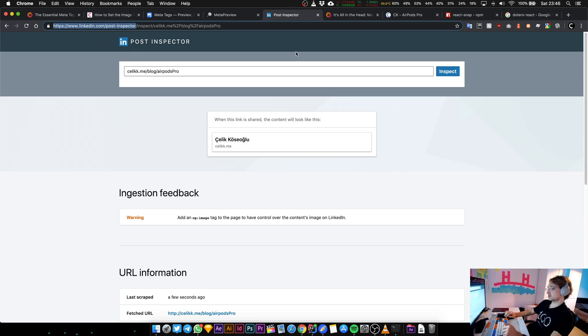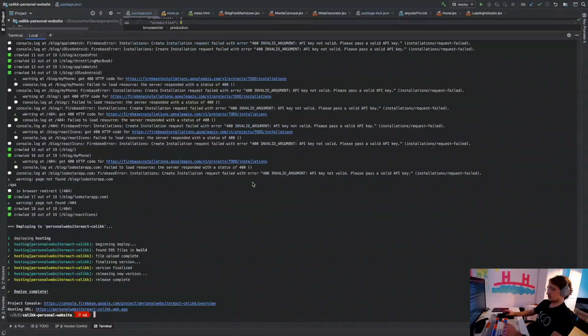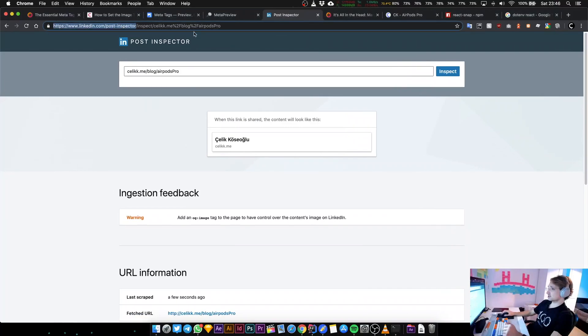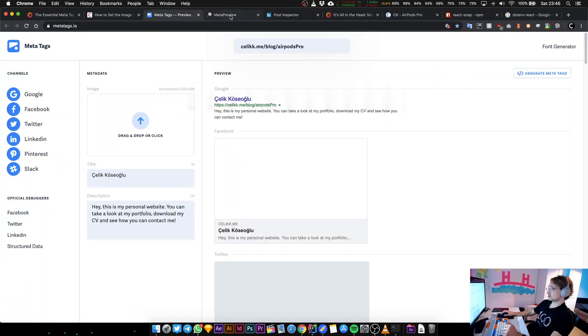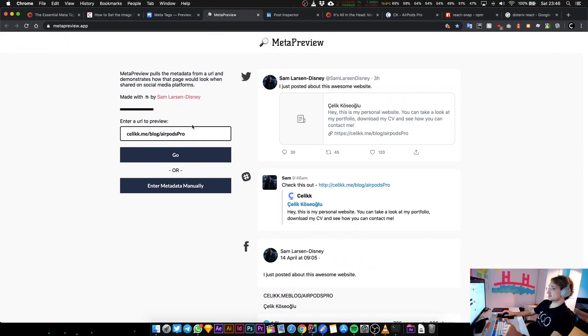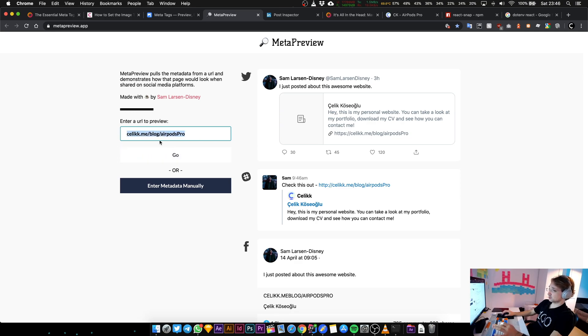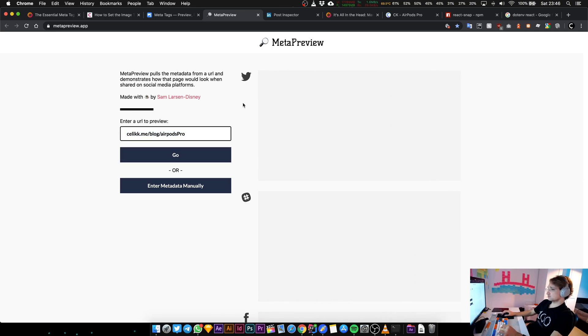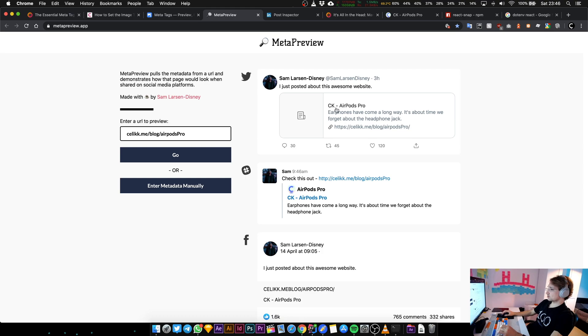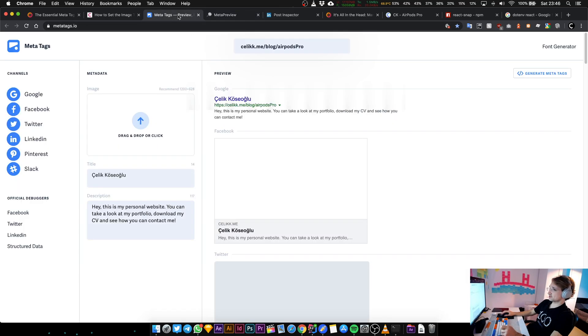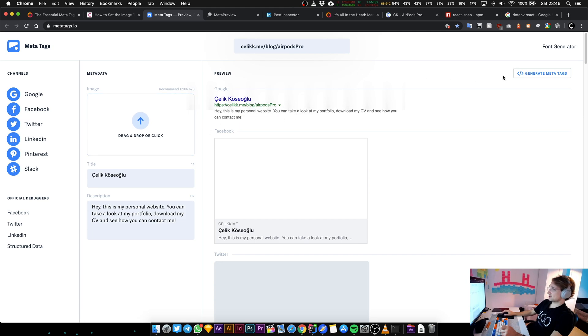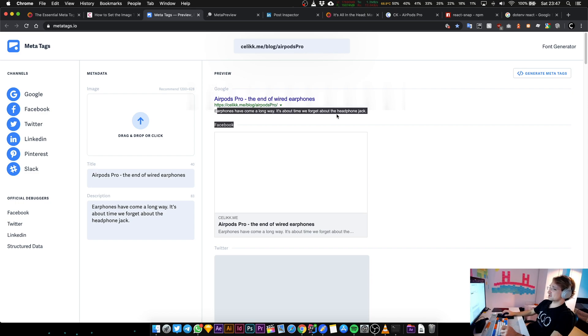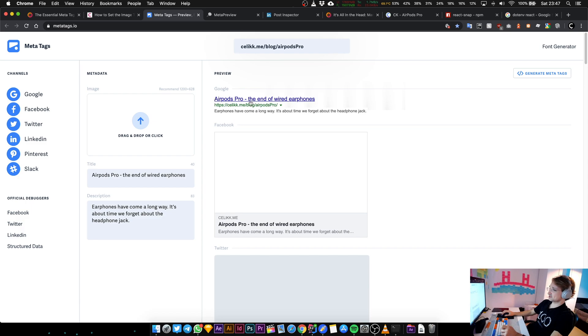It seems like the deployment has been completed. So let's try Sam's tool. I'm just going to check if the correct meta tag exists for one of my blog posts. You can see the title is correct now and it says "Earphones have come a long way, it's about time we forget about the headphone jack." Let's go back to this one. It used to say "Hey this is my personal website." So if I press enter again, you can see the updated ones. The title is correct.